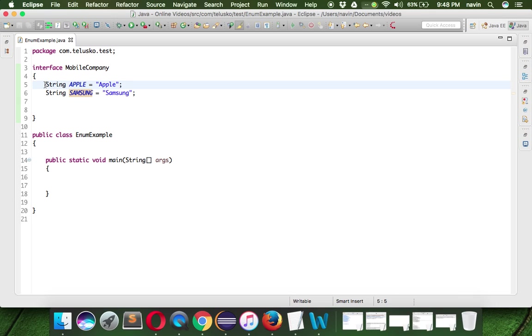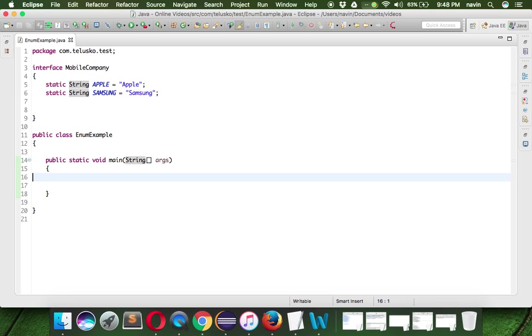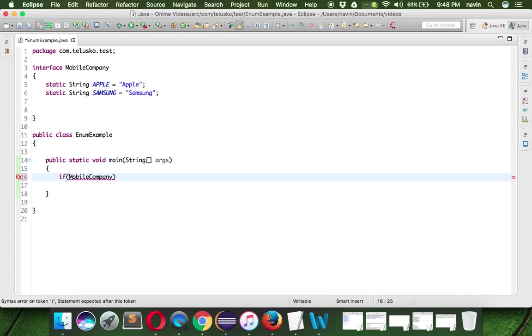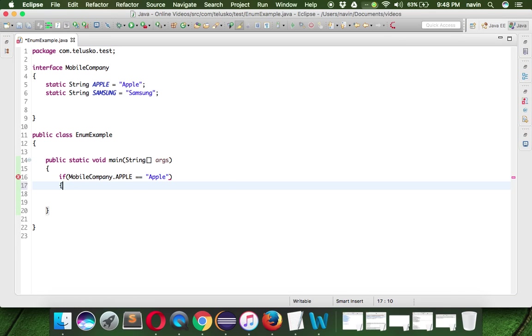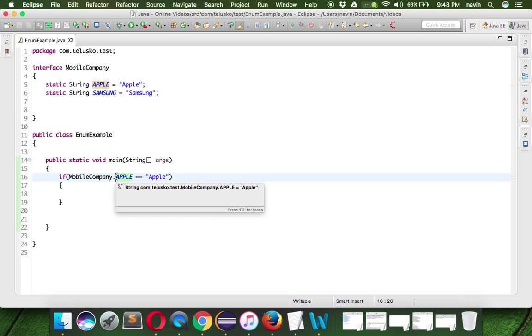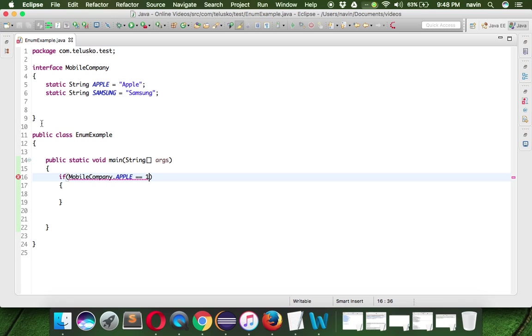But whenever you use this constant, in fact this should be static variables because I want to use this with the help of interface. So if you want to use this in main class, what we should do is we used to say, if I want to compare this name, so I would say if mobile company dot Apple, I want to compare this with my own string as Apple. Now the problem is, this is a string. How can you know that this Apple is a string, not an integer? Because you may assume that's an integer and you can compare with a number, again you will get an error. We don't want that. We should know what type of constant you are working with.